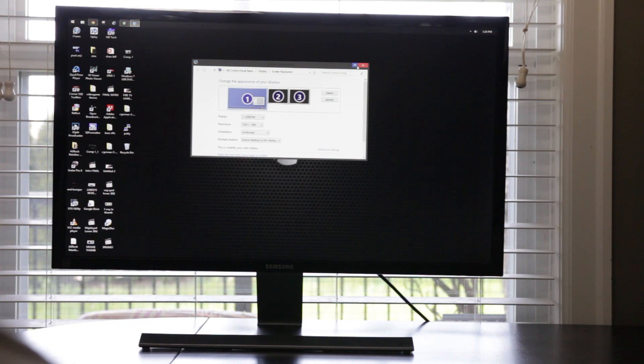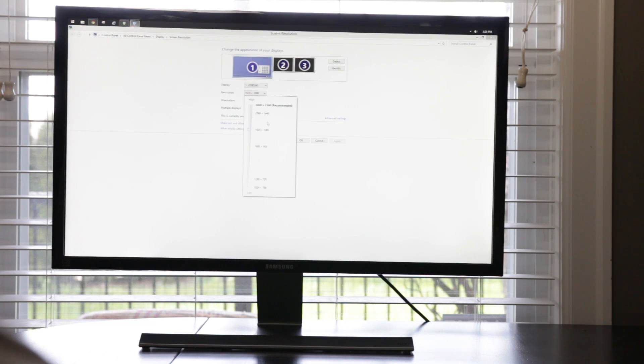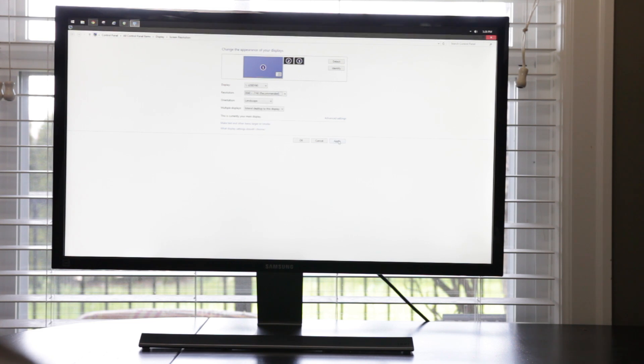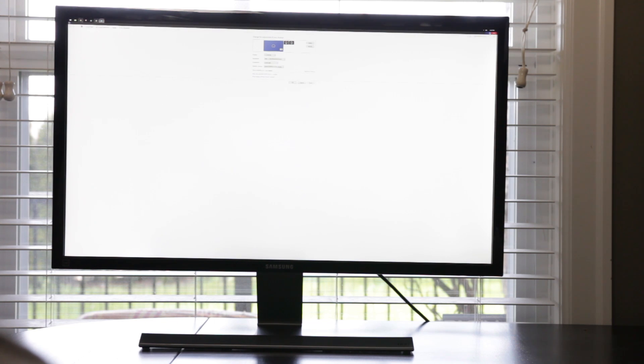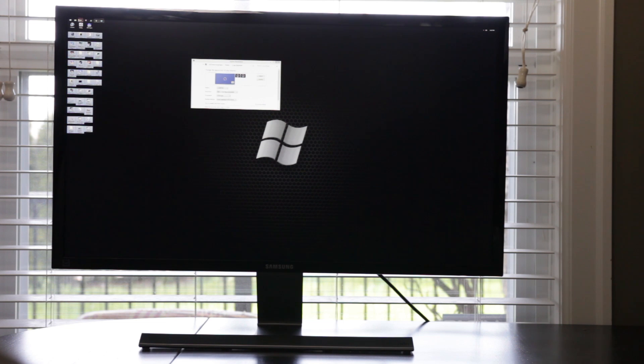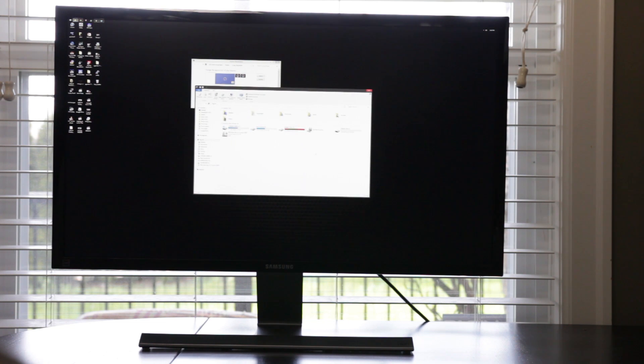Now once you have connected your monitor to your computer, you can go ahead and crank up that resolution to that very impressive 3840x2160. And as soon as you do that, you'll notice that everything becomes extremely tiny. And the reason for this is the operating system is really scaling everything to a 1 to 1 pixel ratio, which is certainly optimal for people who want the most desktop real estate possible.